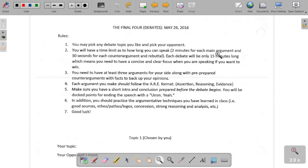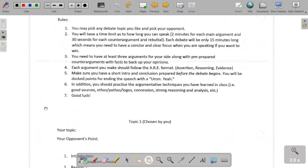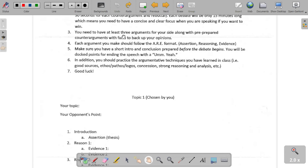What this precludes is that you must have good listening abilities. If you don't have good listening abilities, it's going to be very hard for you to condense your counter-argument and rebuttal into thirty seconds. Each debate is only going to be fifteen minutes long — it's going to go by really fast. You need to have at least three arguments for your side, along with a pre-prepared counter-argument with actual facts to back up your opinions.